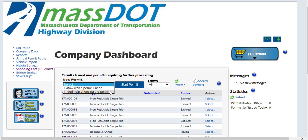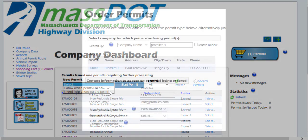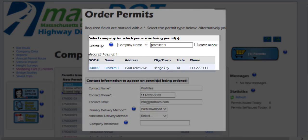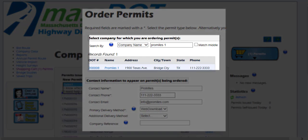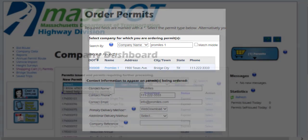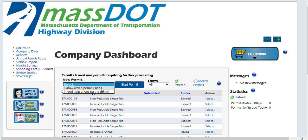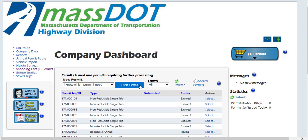Please note that if you are a permit service and the permit is being ordered for another company, enter the company name or U.S. DOT number for the company you were ordering the permit. We are going to select I know which permit I need and start permit to begin ordering.